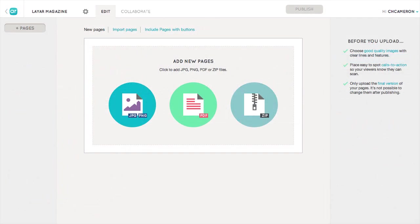The next step is to add pages to your campaign. We use the term 'page' to refer to images of whatever it is you want to add interactive digital content to. This could include a magazine page, a business card, product packaging, a flyer, an advertisement, etc.